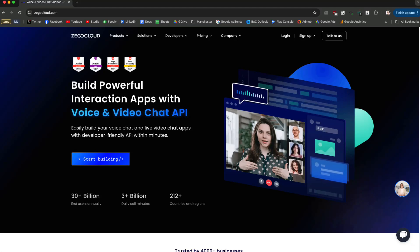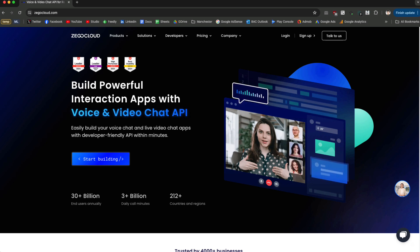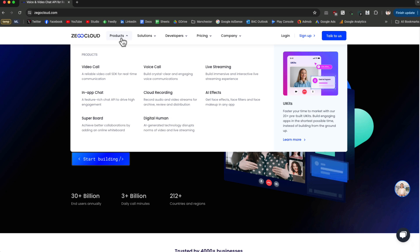Hello and welcome to this video. Today we are going to talk about how to create a one-to-one video call using ZigoCloud. This is a platform that offers lots of services — if we go to zigocloud.com under products, we can see video call, voice call, live streaming, in-app chat, and other products. This is a great resource if you want to build such apps with lots of functionalities.